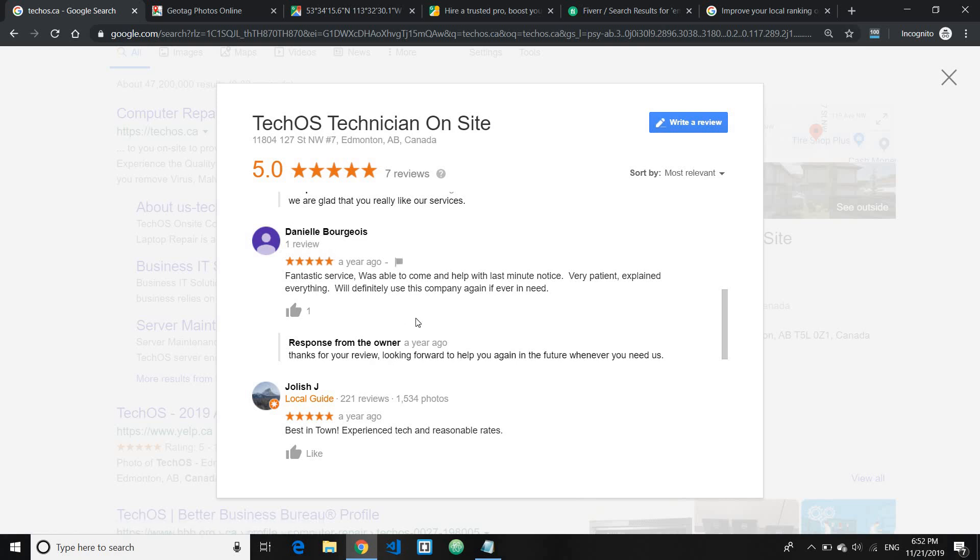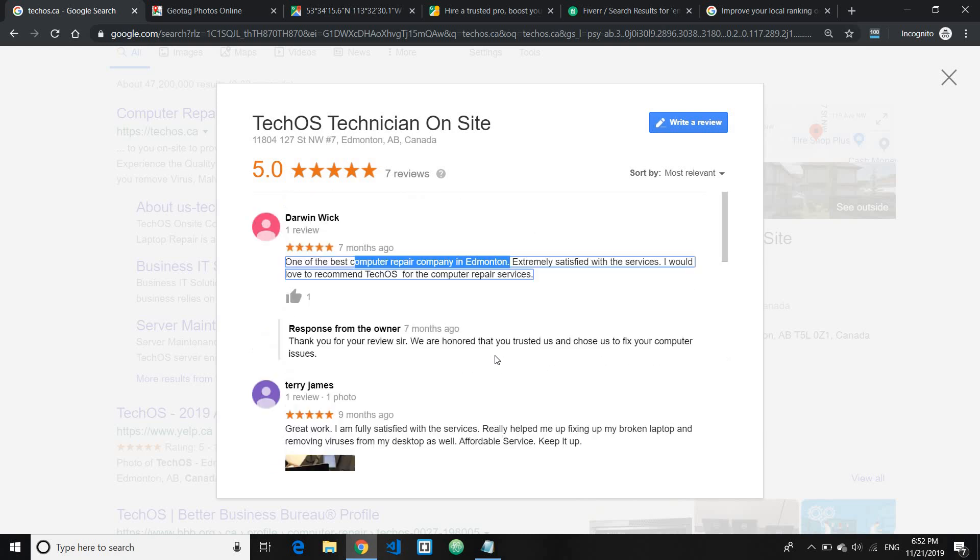So what you can do is whenever you respond back to the client you can have your keyword present. Like in this case this company didn't have it there, but in this one, as you can see here, we are honored that you are trusting us and choose us to fix your computer issues. Like it's also one of the keywords.